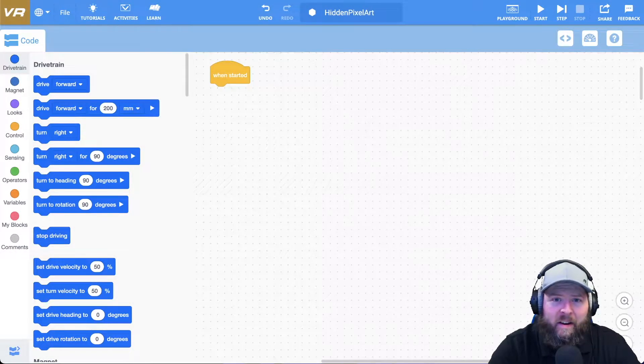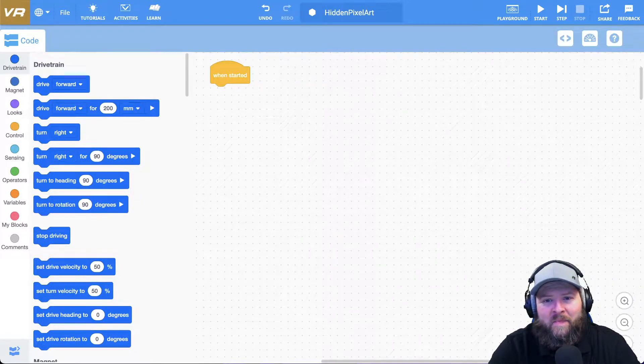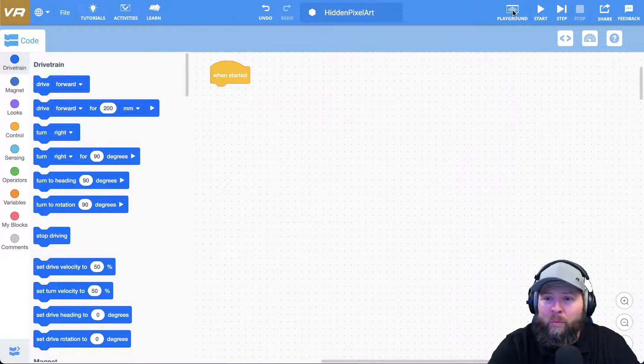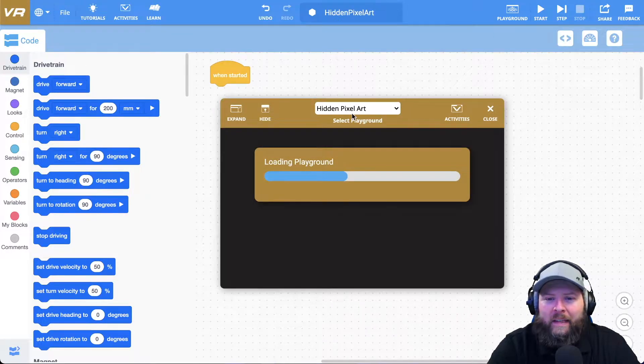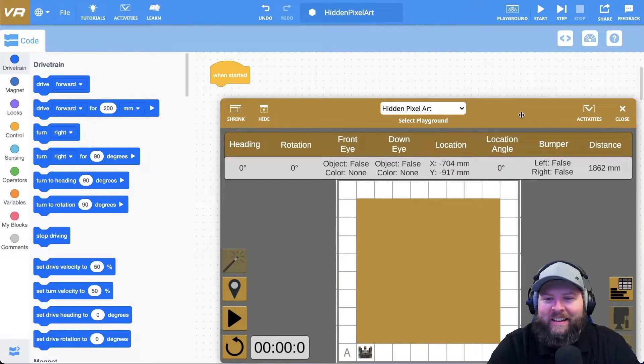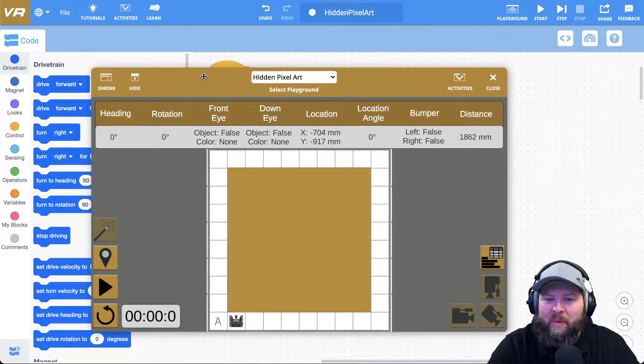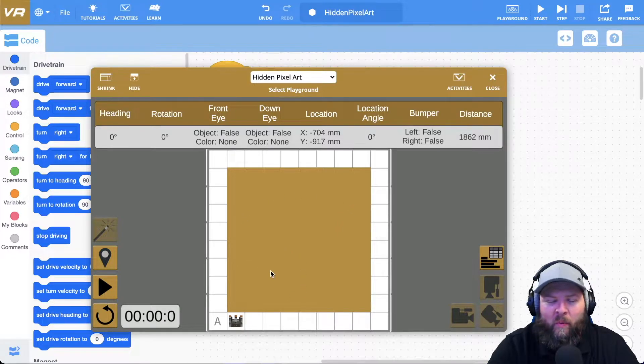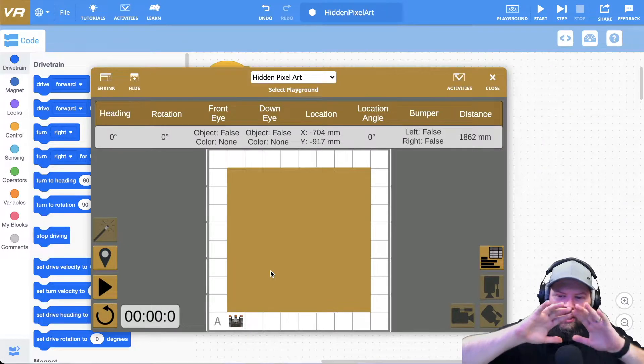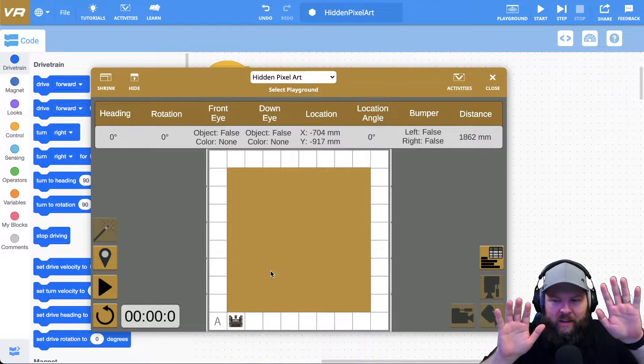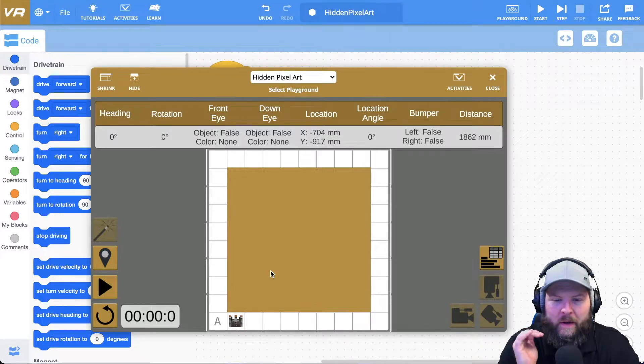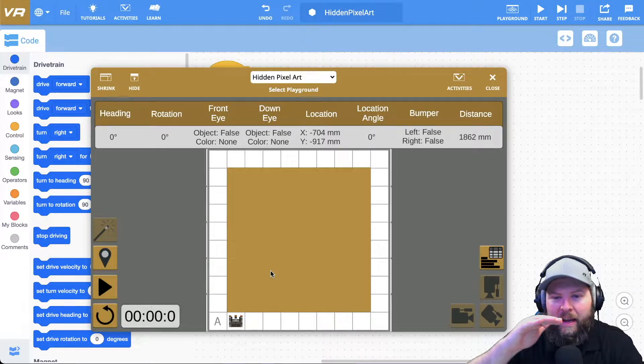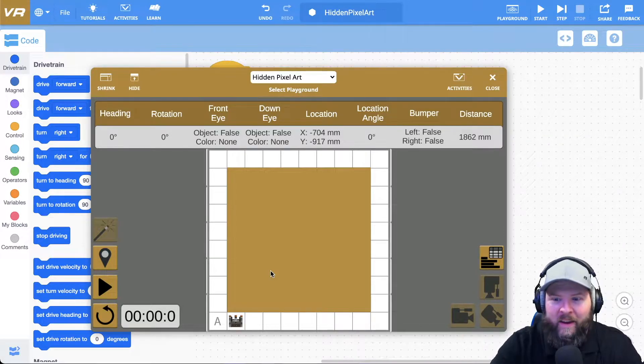All right, here we are at vr.vex.com and let's go ahead and open the playground so that we can see the new playground here that has just been added. It's called Hidden Pixel Art. Now when I open it, it doesn't look like that much, right? It doesn't look that impressive. Just looks like a big square. But what you need to see here is that you actually have a canopy over top. It's like a roof. So it's like we're in a drone looking down at a house and we see the roof and there's stuff underneath.